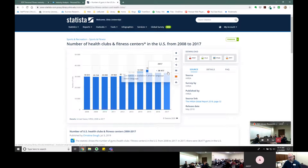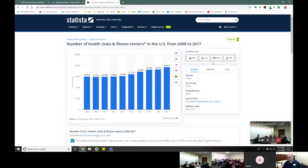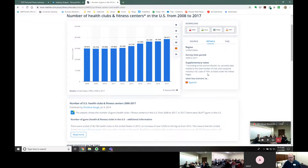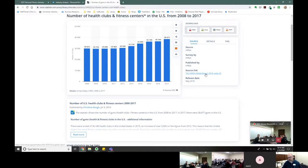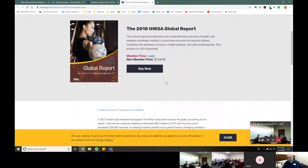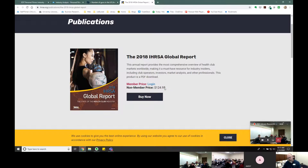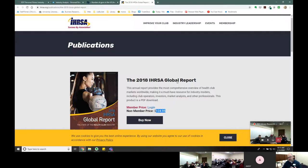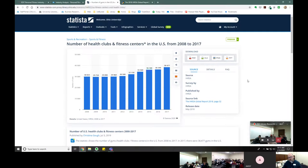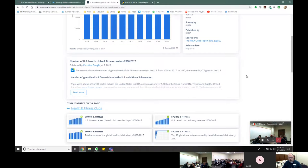We can see that health club numbers are on the climb. You can download this as an Excel file or as a PNG to put in your PowerPoint. If you click on the details, you get full information about the statistic. If you click on the source link, it often links you to the original report — sometimes it's a paid report, but a lot of times it links to a free report on the web. Statista in a way acts like a little mini Google.